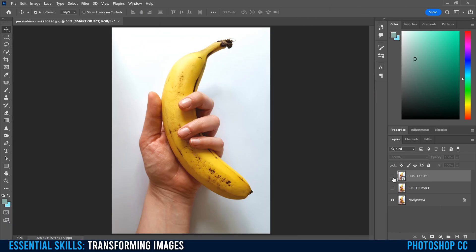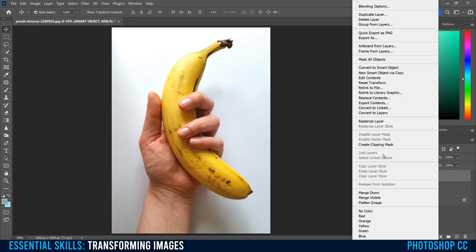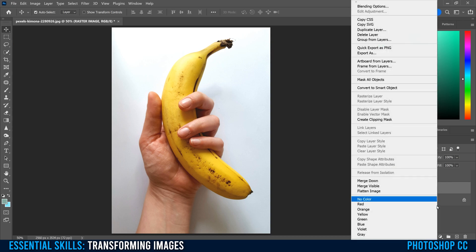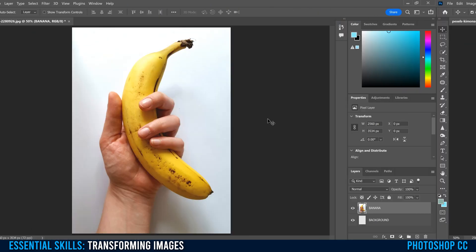And by the way, if you want to convert a smart object to a raster image, just right click and go to Rasterize Layer and vice versa. If you want to change a raster image into a smart object, just right click on it and go Convert to Smart Object.